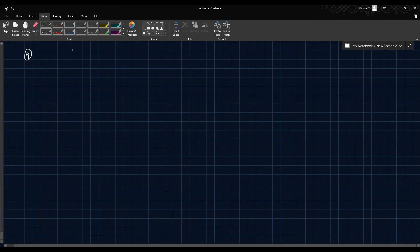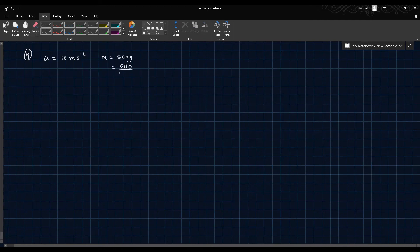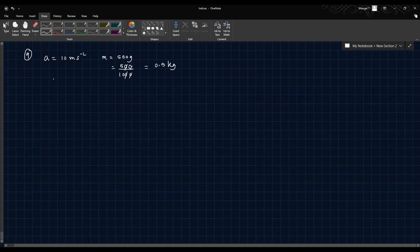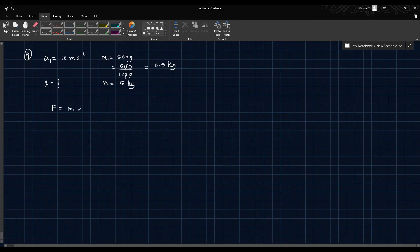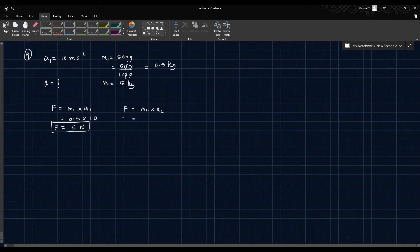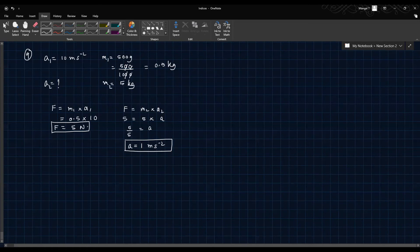Question 9: A force causes an acceleration of 10 m/s² in a body of mass 500 grams (0.5 kg). What acceleration will the same force cause in a body of mass 5 kg? First, F equals m1 times a1: 0.5 into 10 equals 5 Newtons. Then 5 equals 5 into a2, so a2 equals 1 meter per second squared.